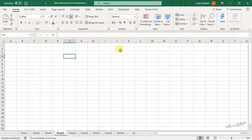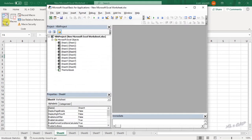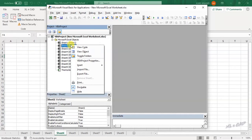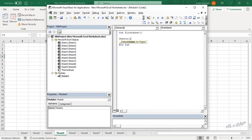To create the macro, go to the Developer tab and click on Visual Basic. To insert a new module, right-click, then Insert, then Module. We will name this macro 'FirstSheet'. The code is: Sheets(1).Select. Then close the Visual Basic editor.